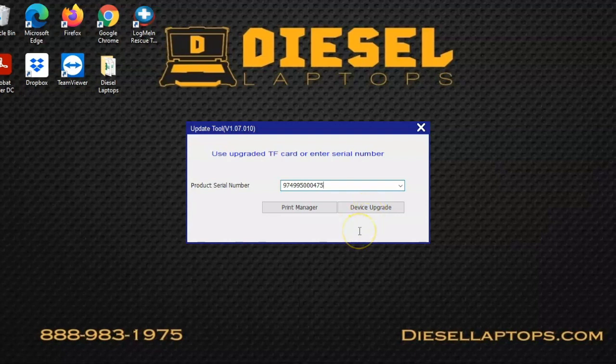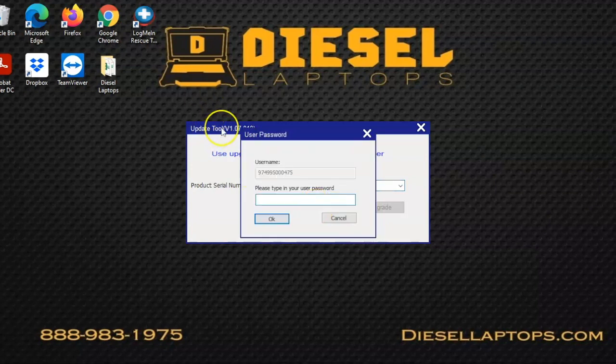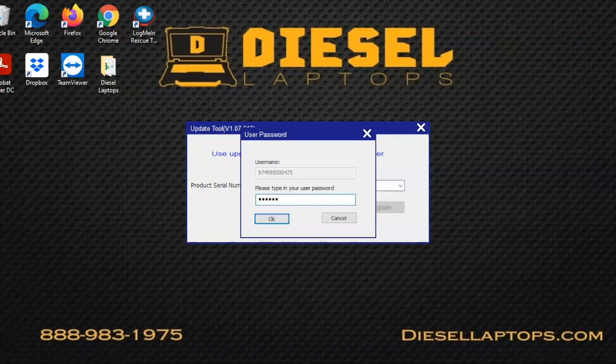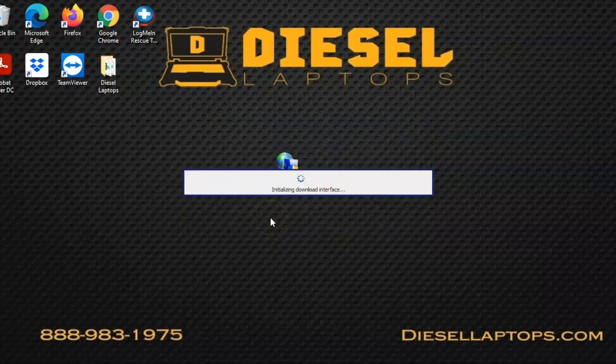This is the part of the process that's a little bit different if you've already registered your tool. Once you get the device upgrade, you're going to be prompted to put in your user password. This user password is going to be your register code. There's not going to be any way to change this, so you'll always have that password right there on the device.